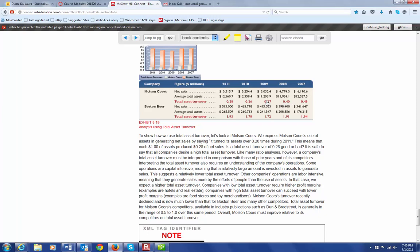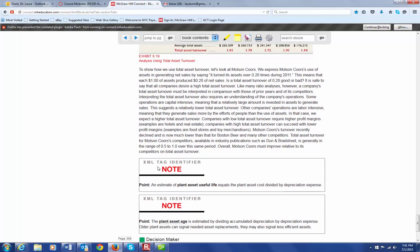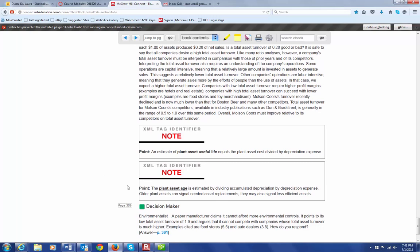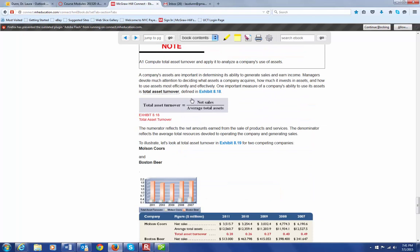But again, without comparing it to other competitors or even in your own company from year to year, the number by itself doesn't really tell you very much. But you may be asked in your homework to use this particular ratio of total asset turnover, and this is how it is calculated. So bye-bye. Thank you very much for your time today.